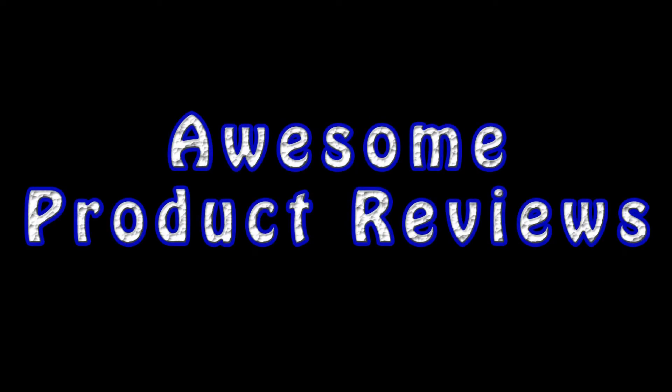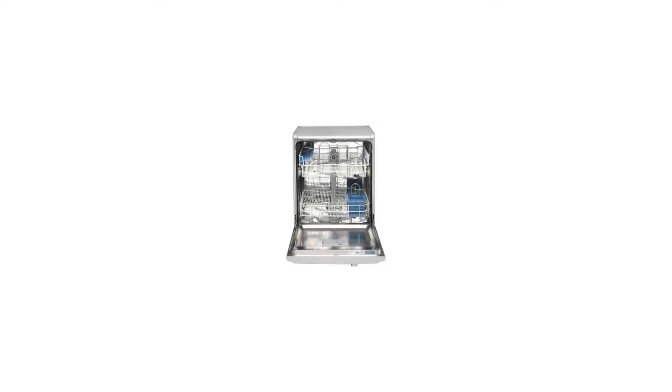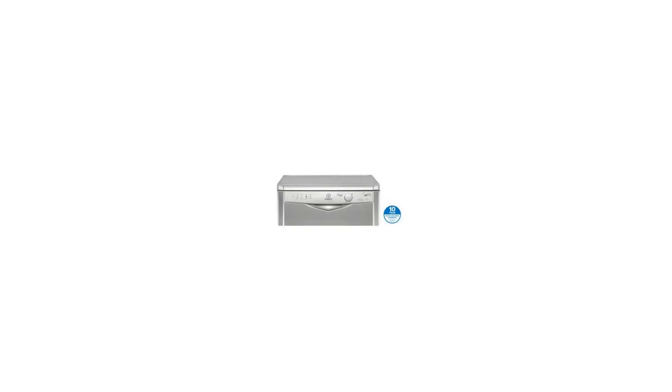Easily fulfilling the washing needs of a large family with its 13 place settings, the Hotpoint DFG-15B1S freestanding dishwasher features an A+ energy rating and is kind on the environment as well as your bills.